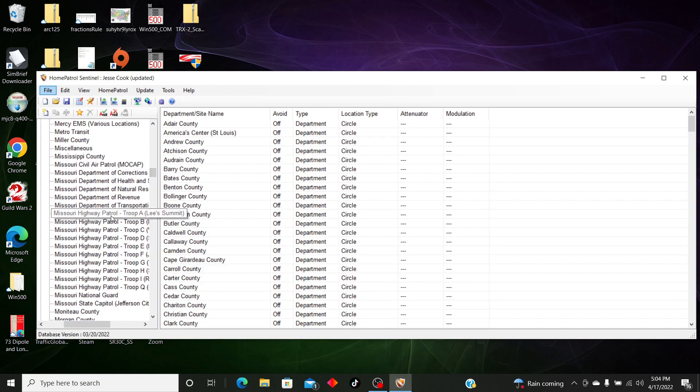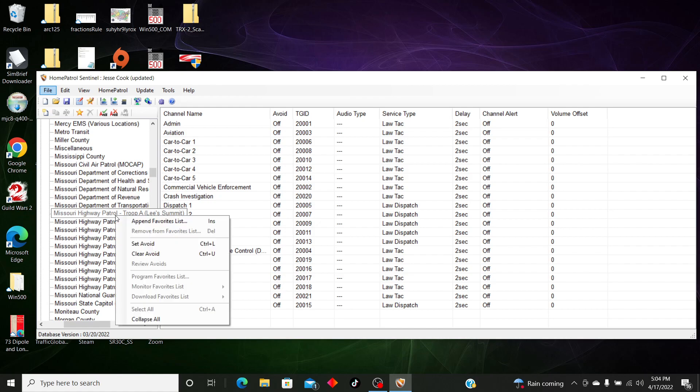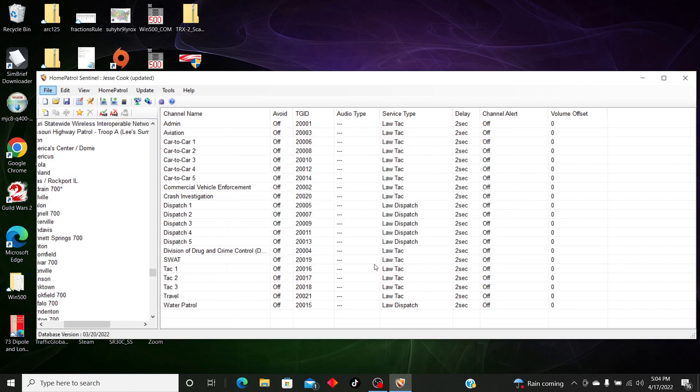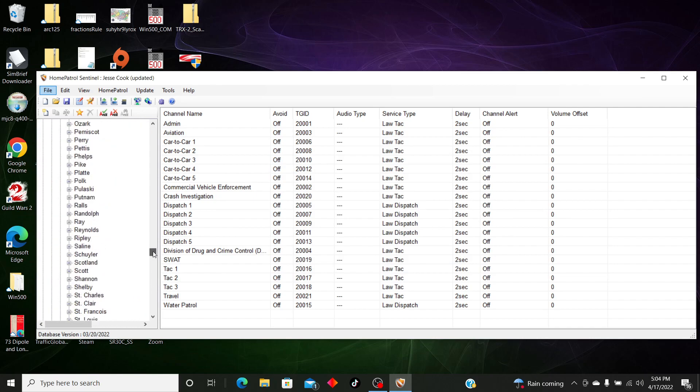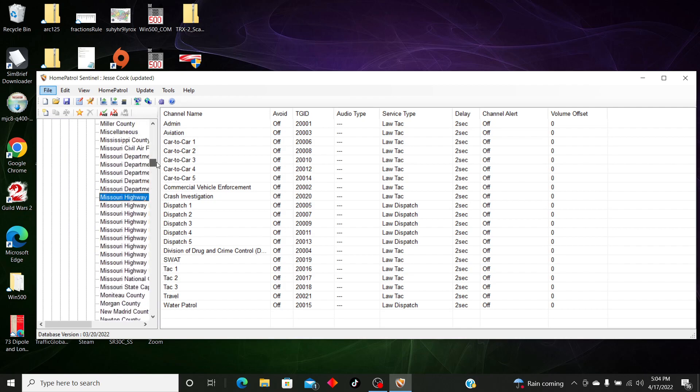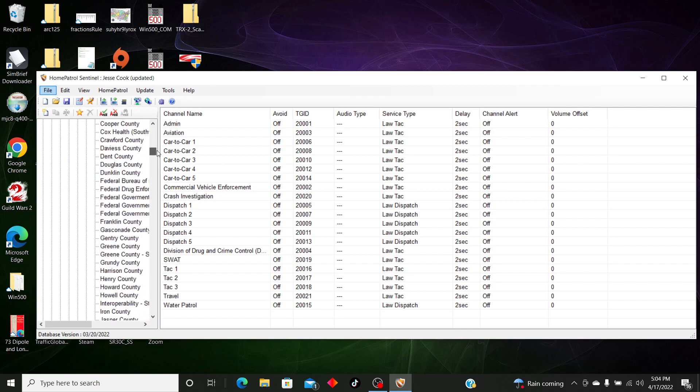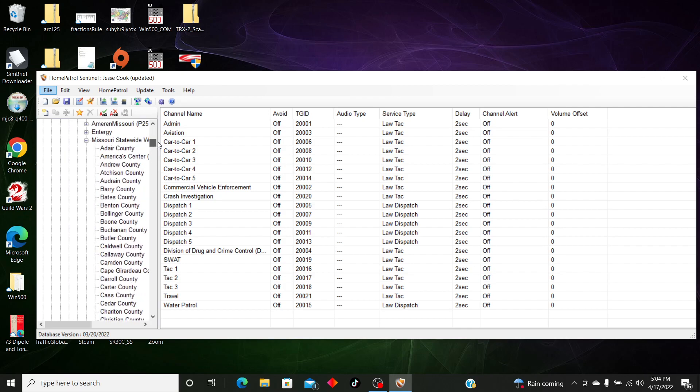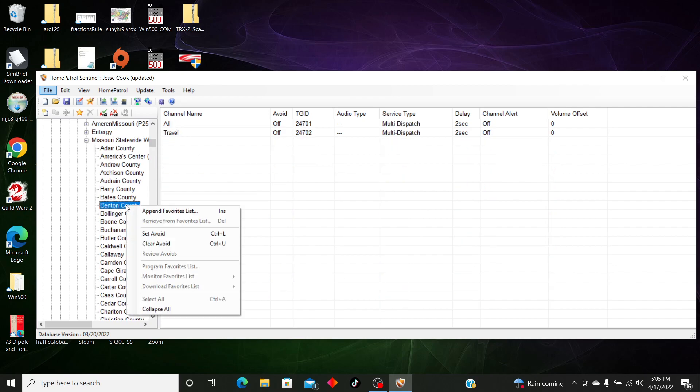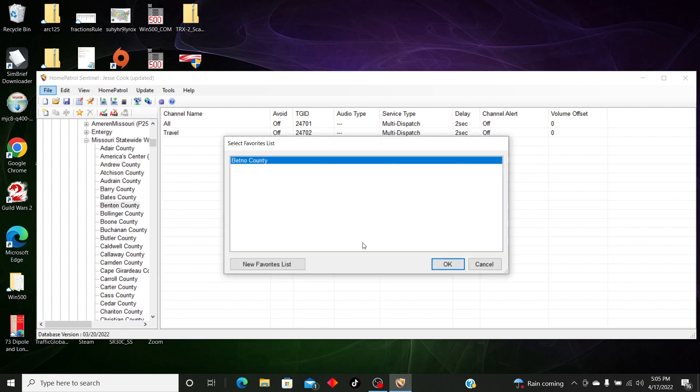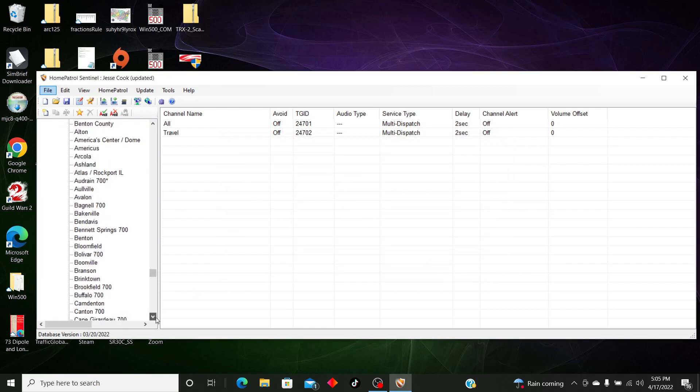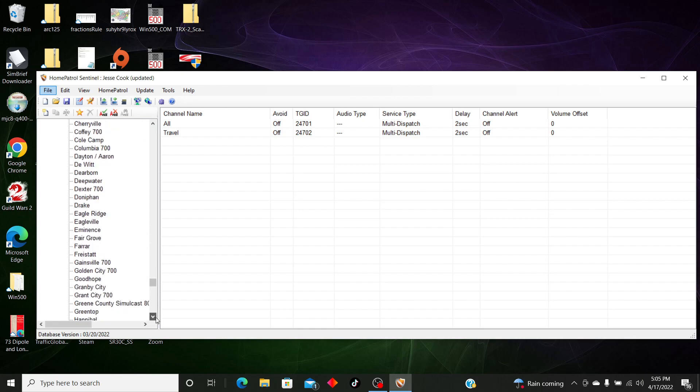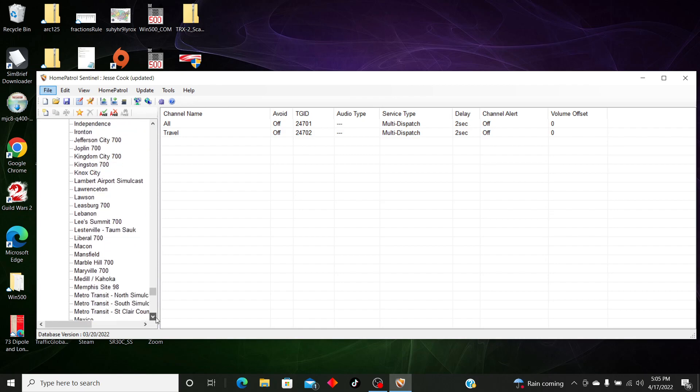I need Troop A. I'm going to append to favorites list, and then I also need Benton County. Also going to append to favorites list.